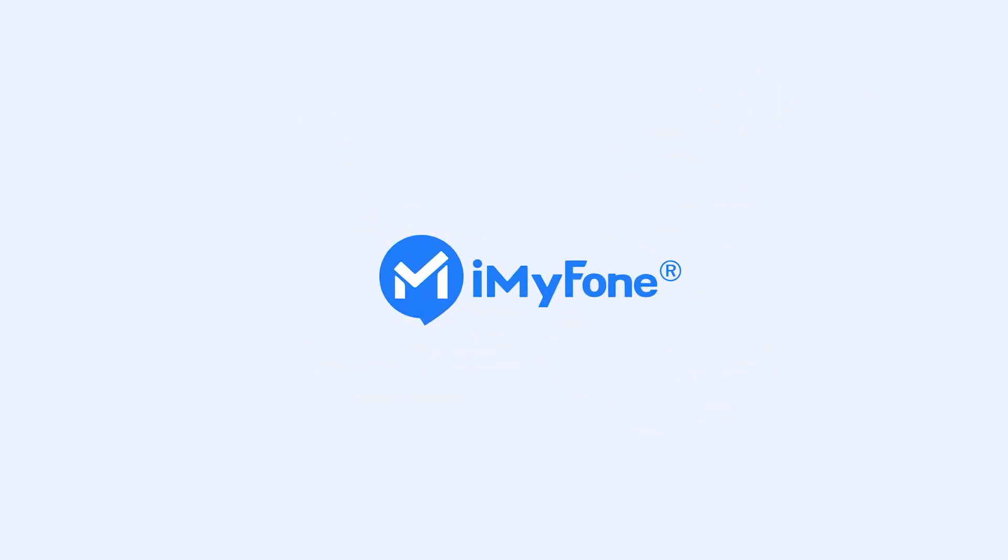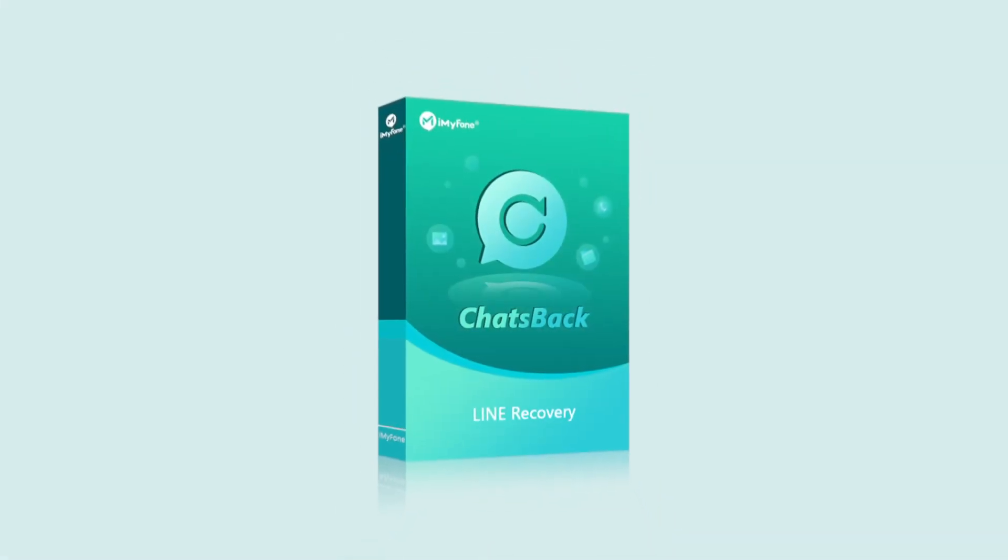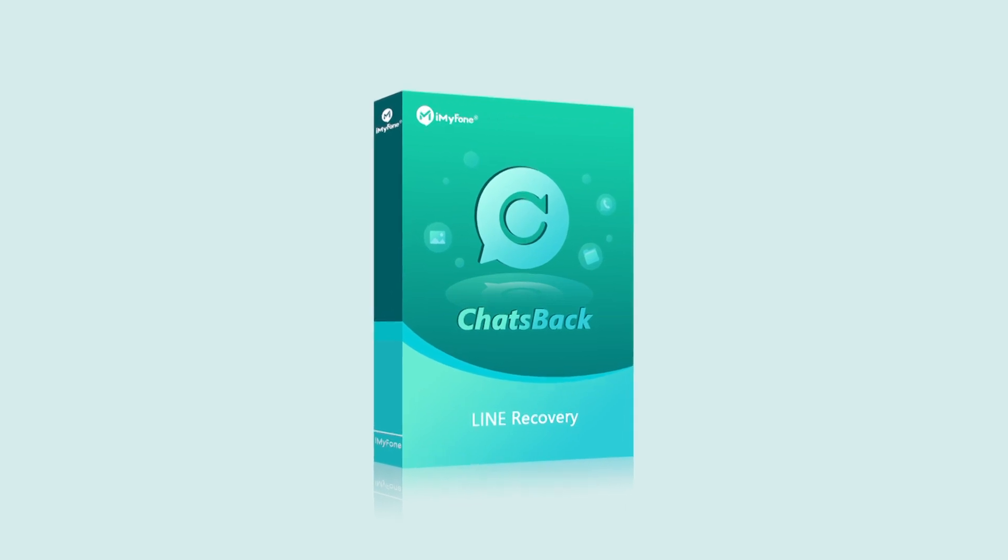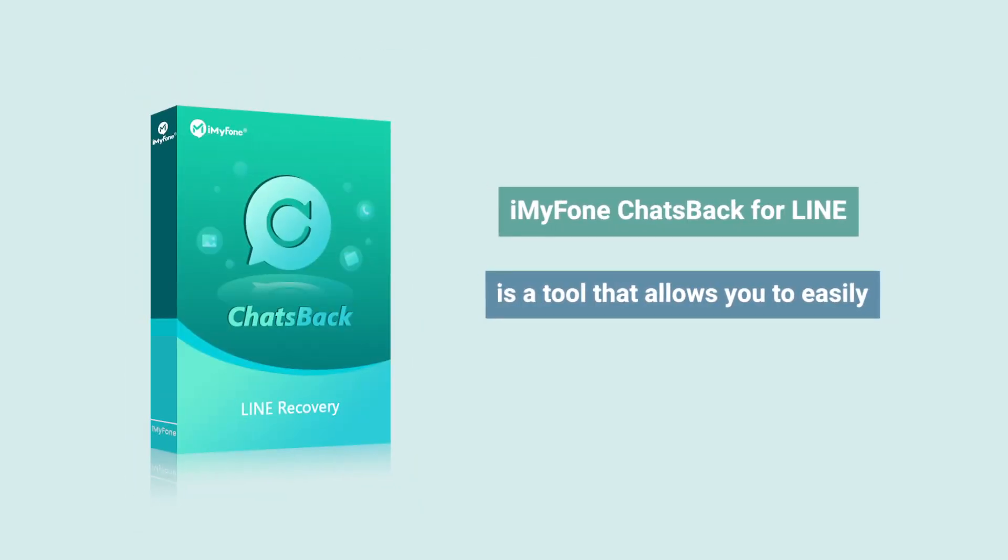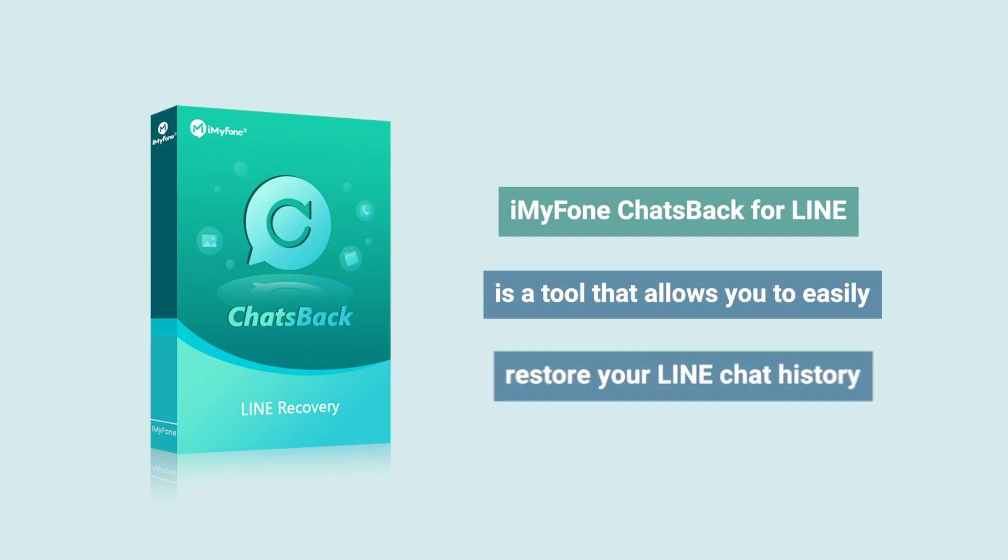Hello and welcome to this video on iMyFone software. iMyFone ChatsBack for LINE is a tool that allows you to easily backup and restore your LINE chat history.